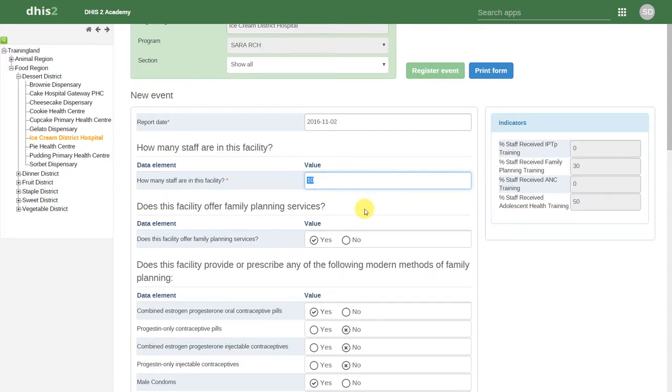We can also perform data validation like we do with numerical-based data entry. Here, if I reduce the total number of staff to be less than any of the staff that are trained in this facility, some warnings will appear.